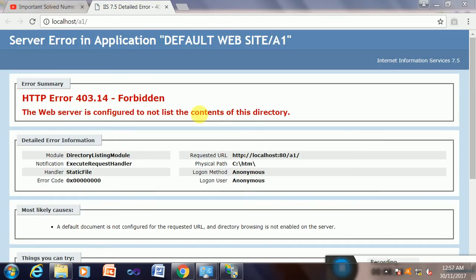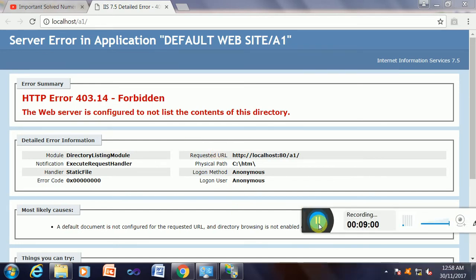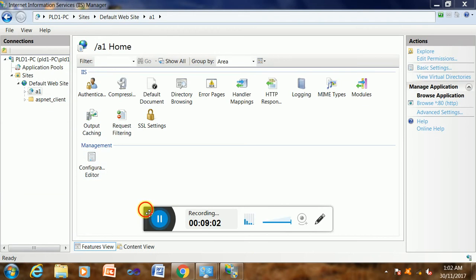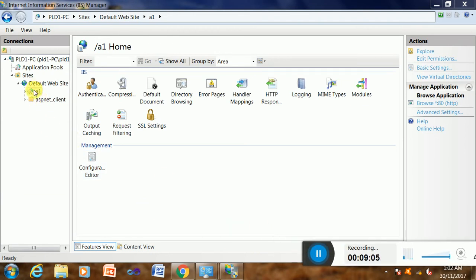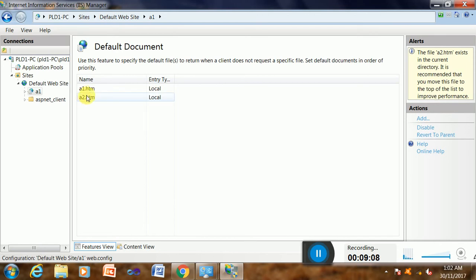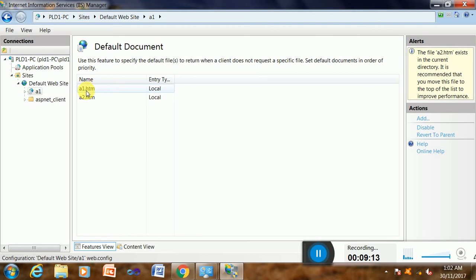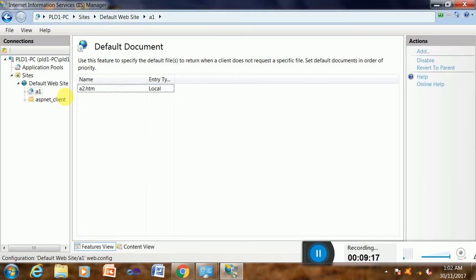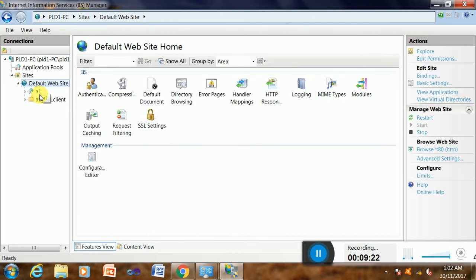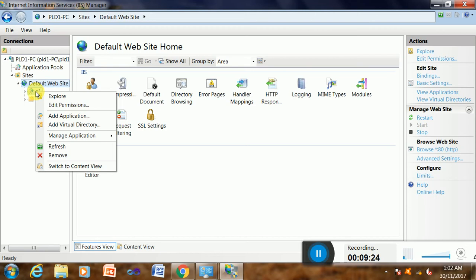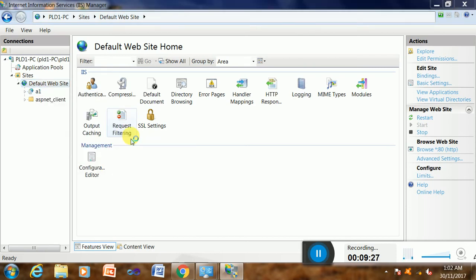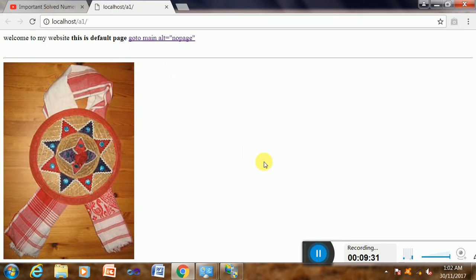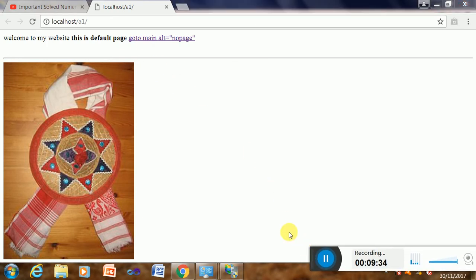There was a little error in the default document because my page was a2.htm but I had added a1, so I will remove a1 and yes, a2.htm will work. So please check it now. It is working here. Browse. Yes, it is done. So guys, this is the final step.